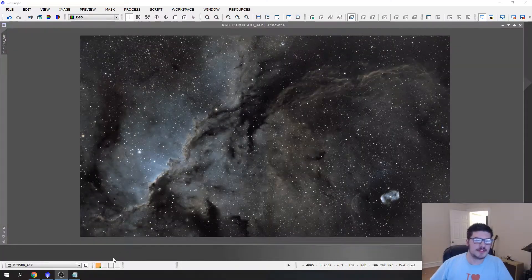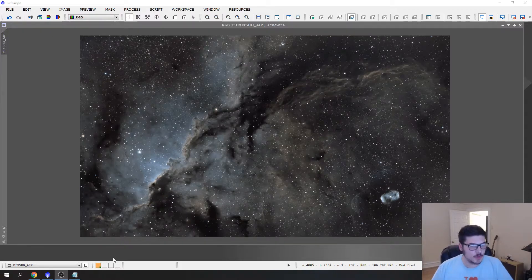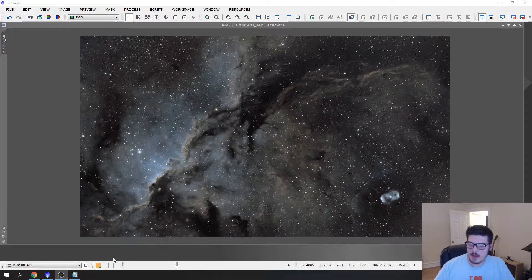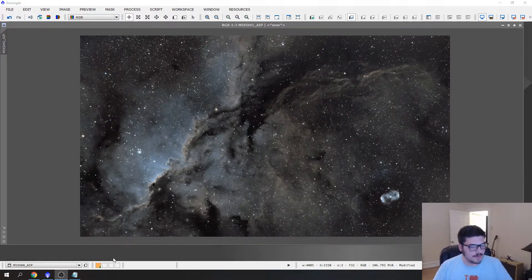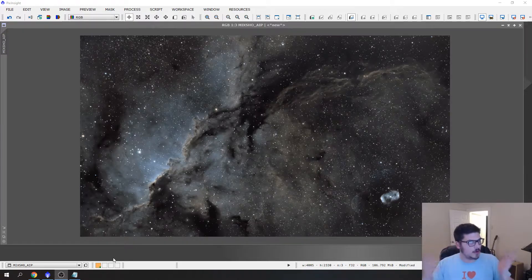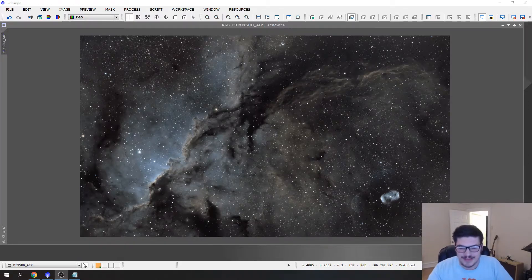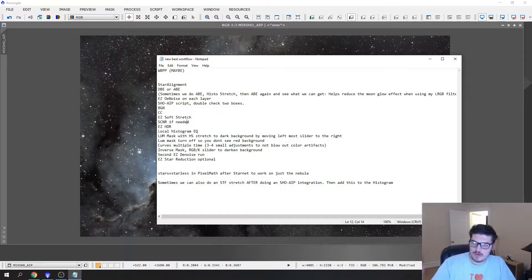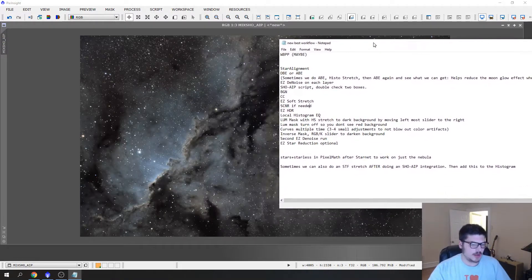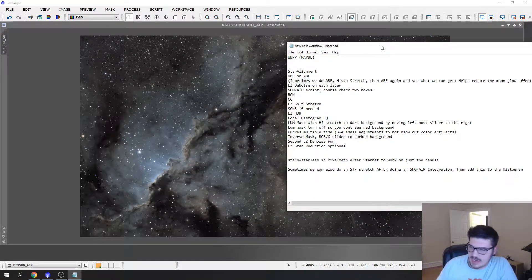Alright guys, what's going on? In this episode we're going to quickly review what we've gone over so far and then jump right into it and keep working through our image with a good workflow or process setup that you can copy and work on in your own astro imaging.